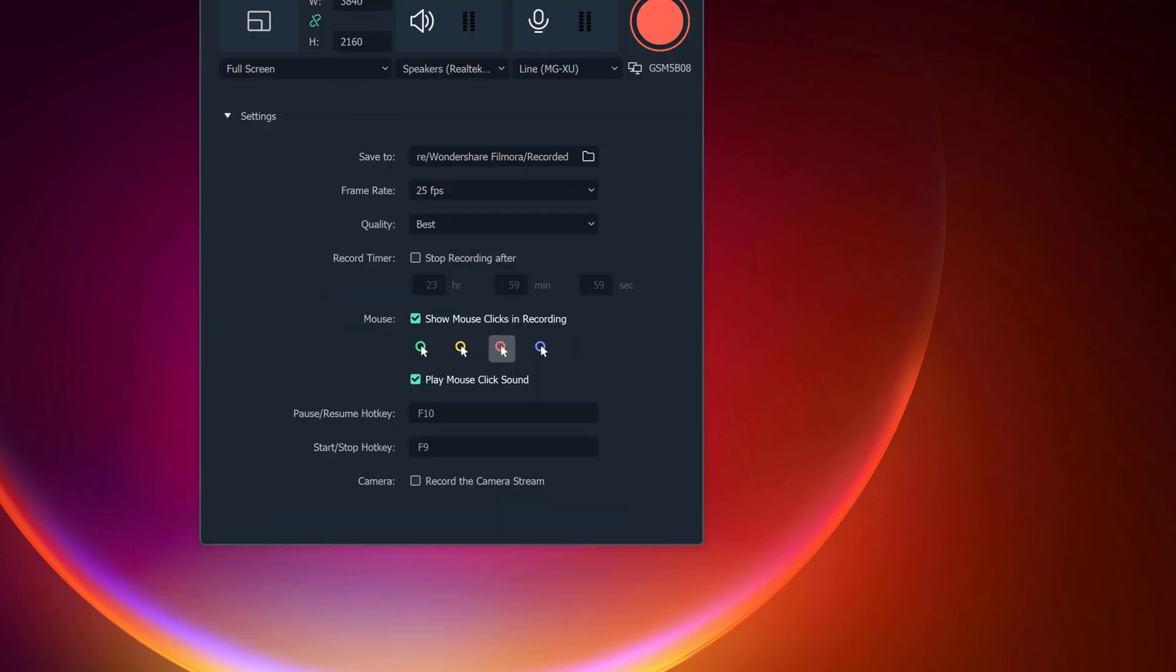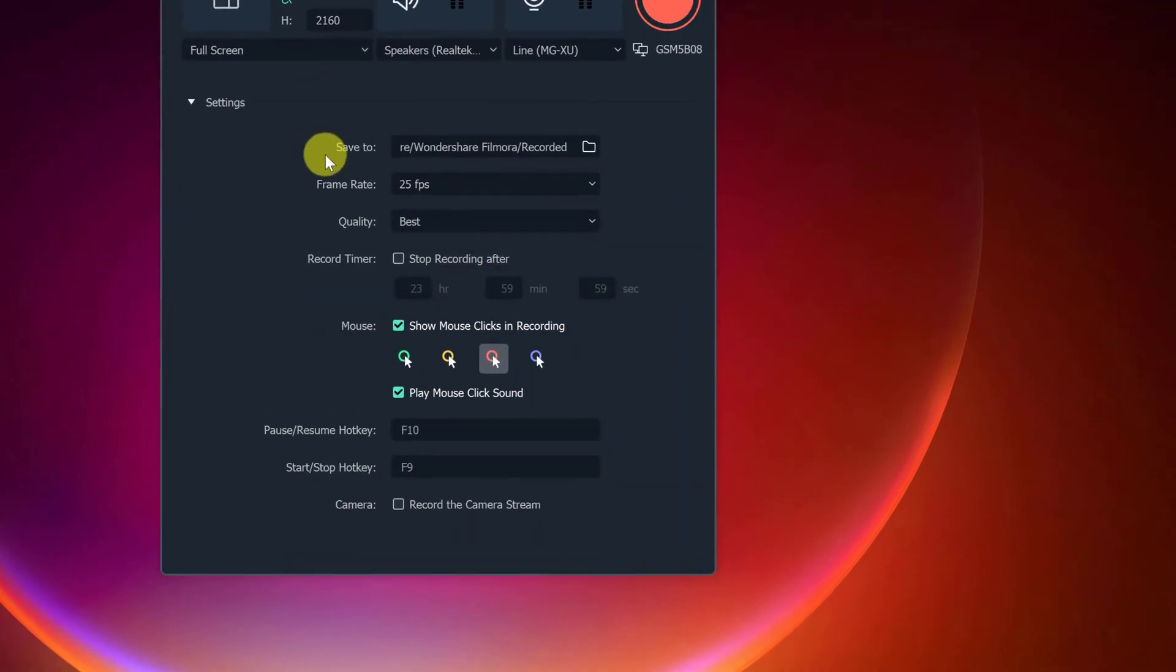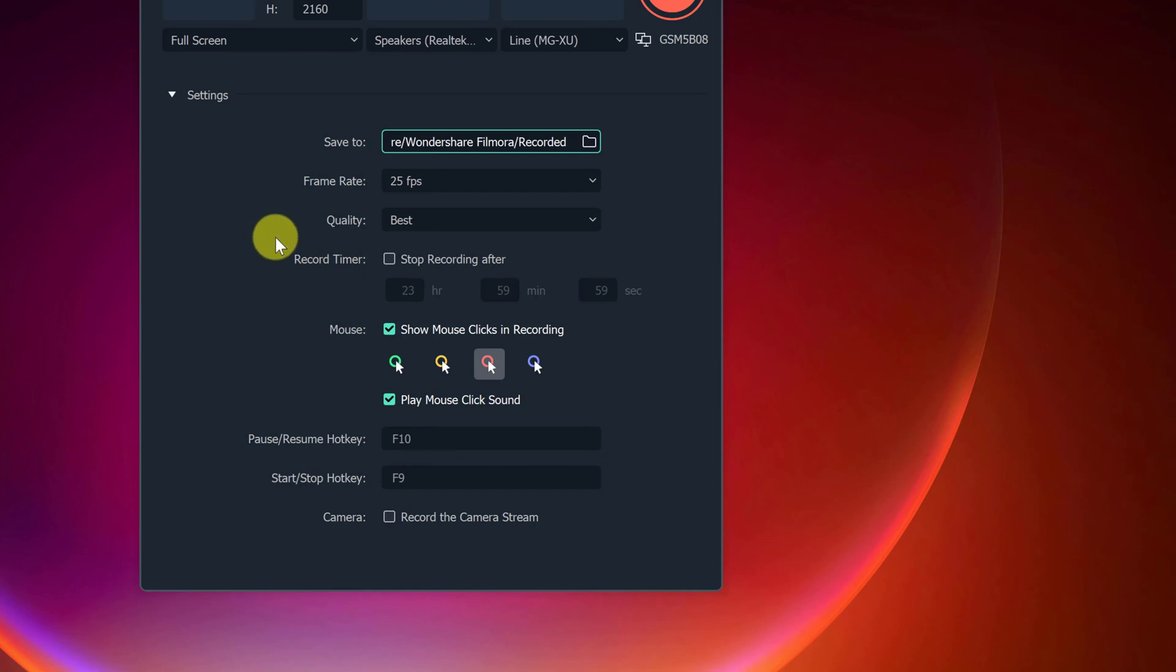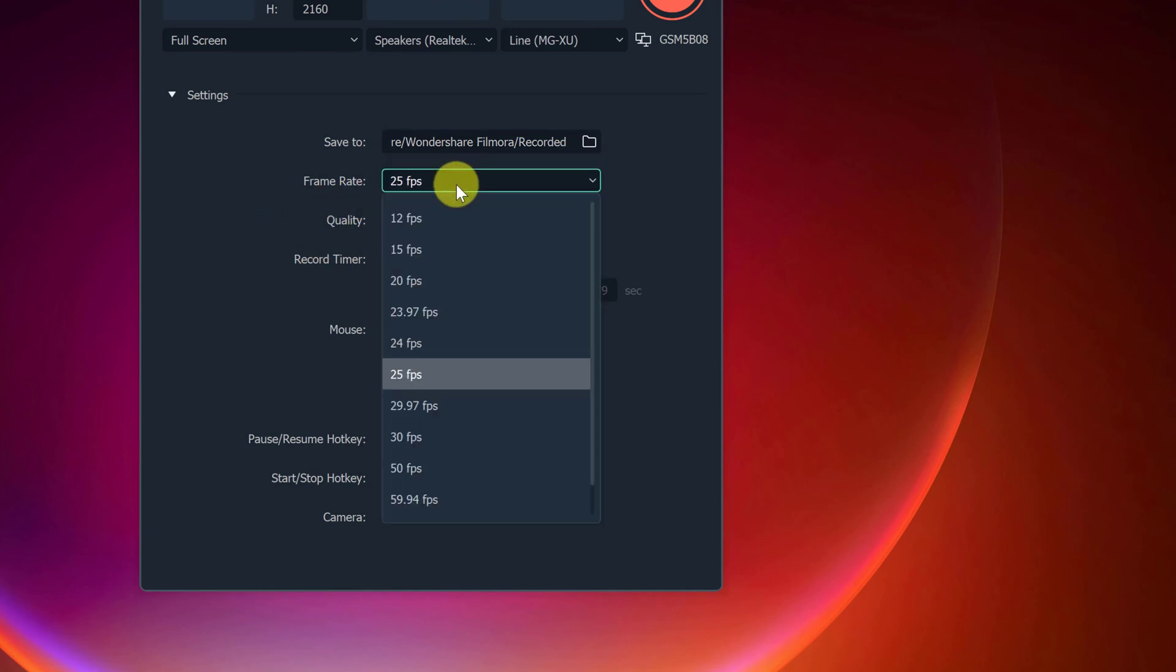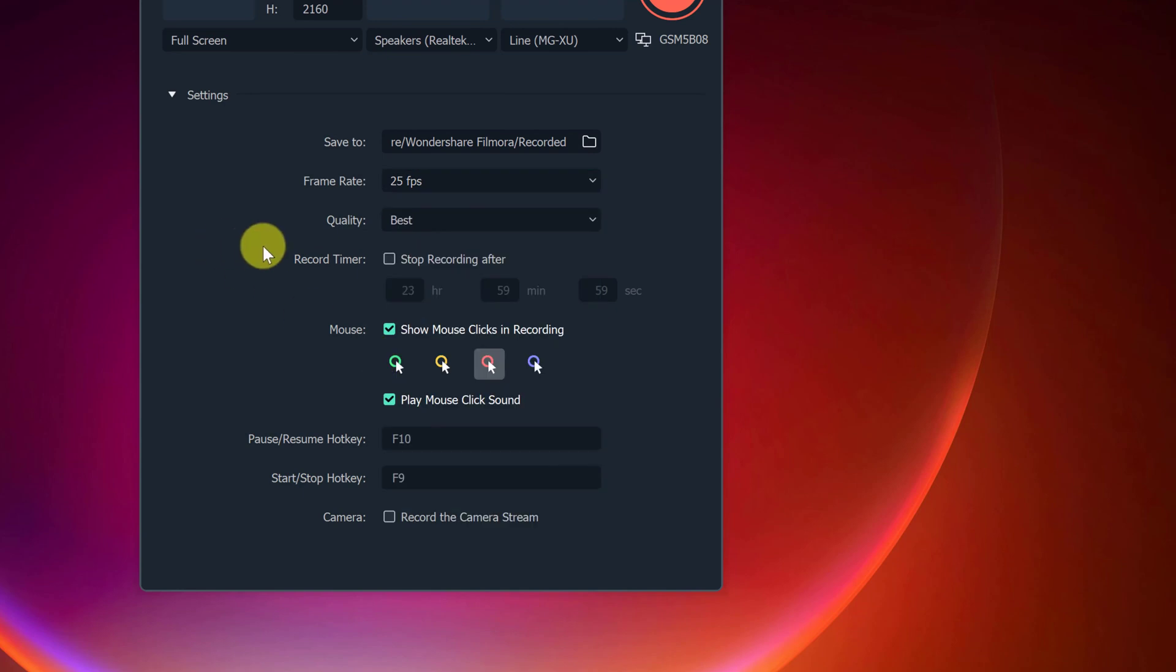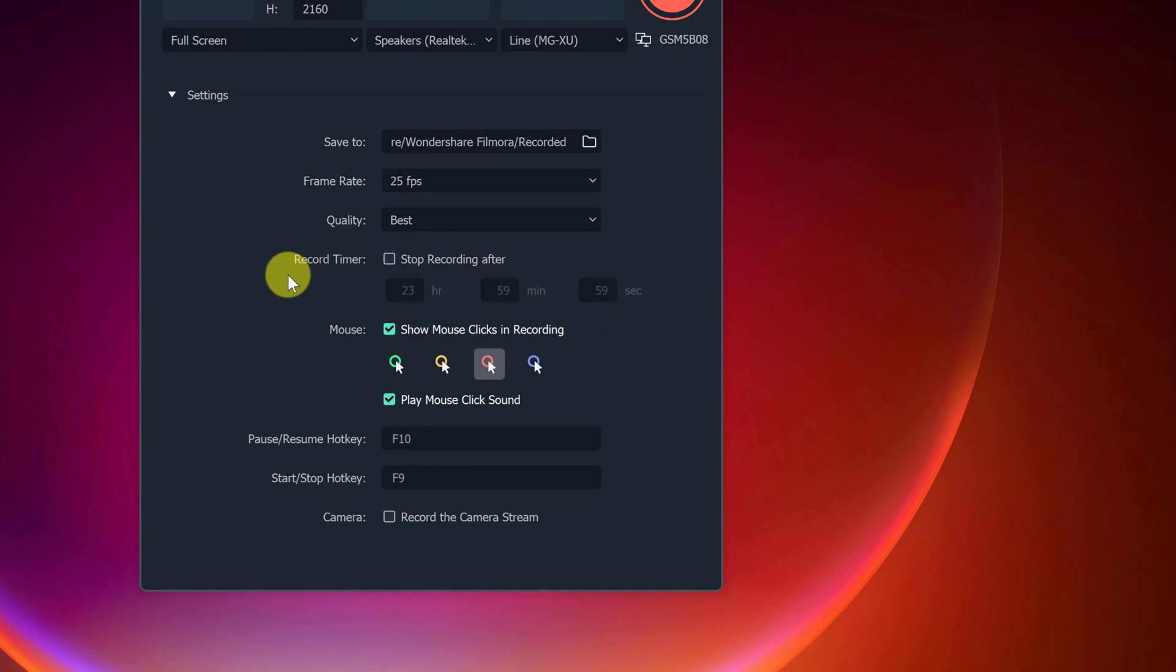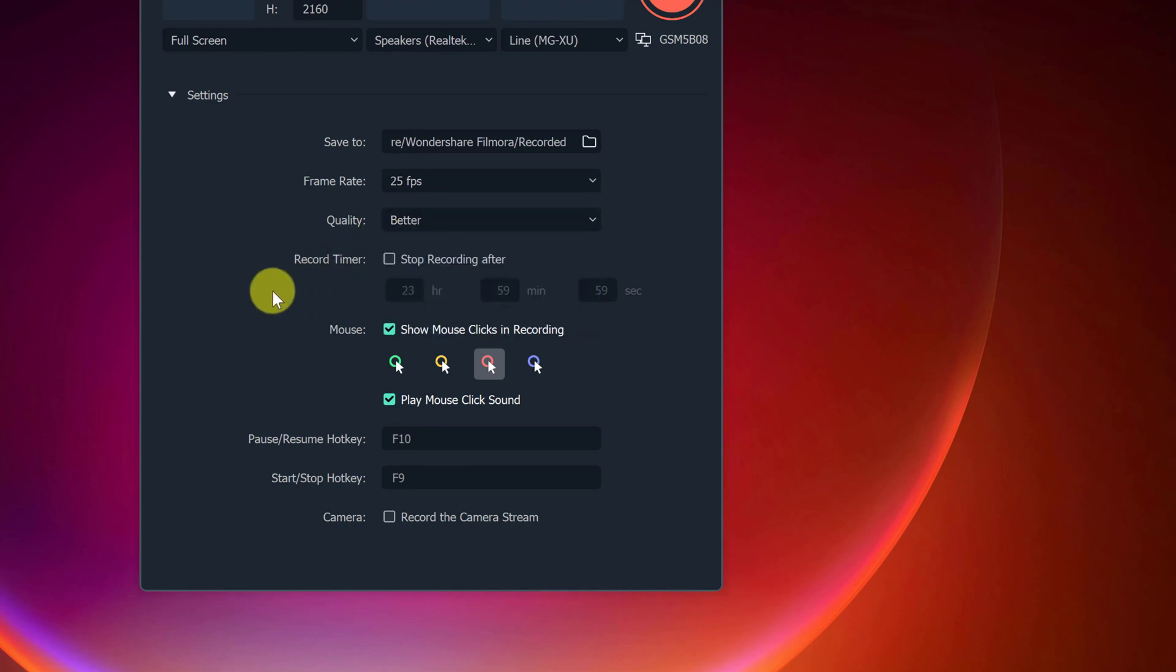So let's take a look at the settings now. With the settings, this is where it's going to be saved to. So we can change this by just clicking the folder and then selecting a different folder and then select folder when you have what you want. We have our frame rate that you can choose from. I'm leaving this at 25 frames per second. We have quality. We have three choices: good, better, best. I'm leaving it at better here.